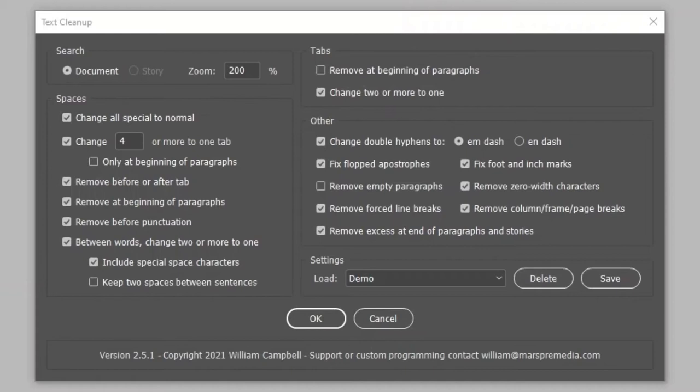The script was created to clean up text imported from word processing programs, content that is often loaded with unwanted formatting.